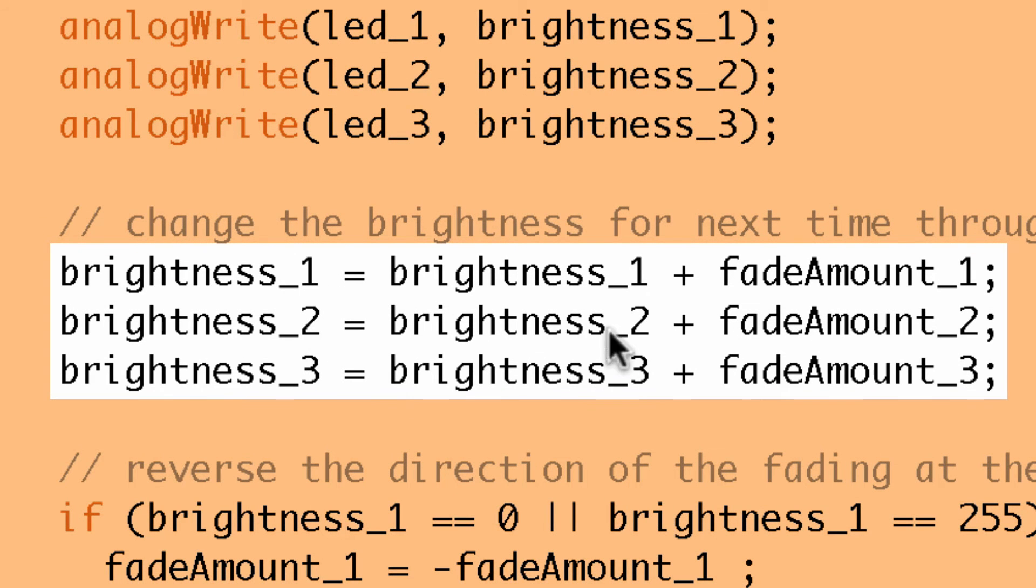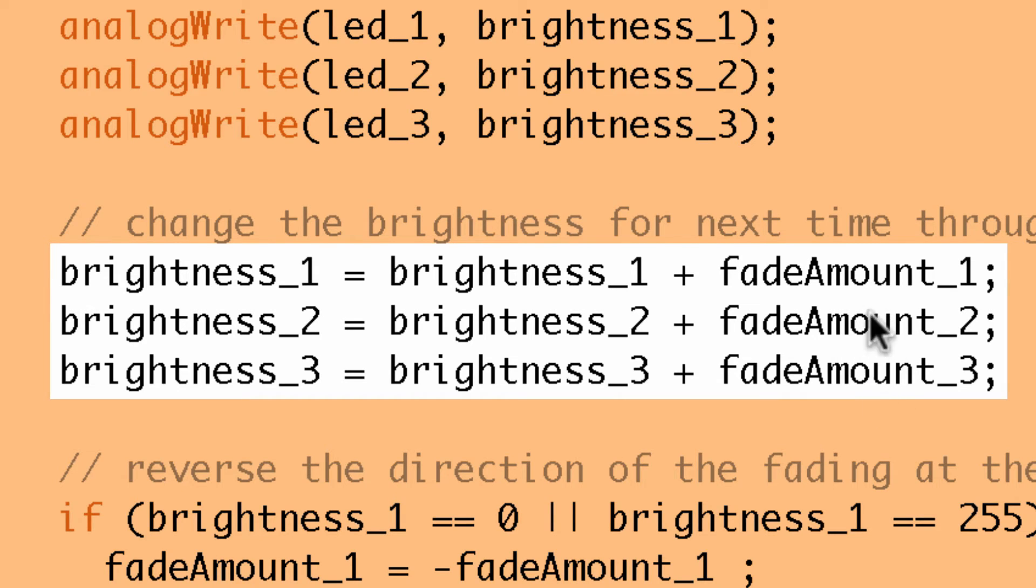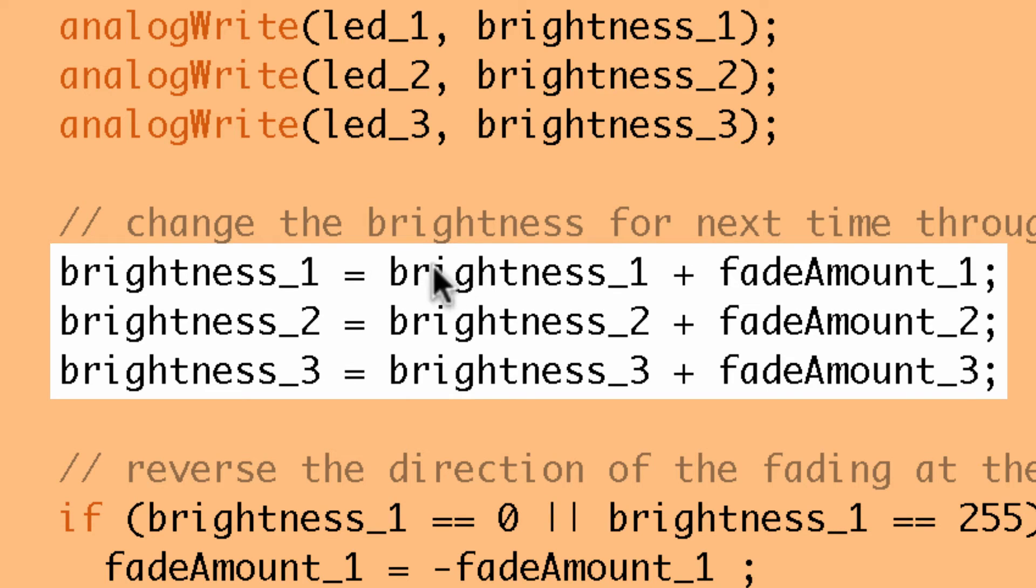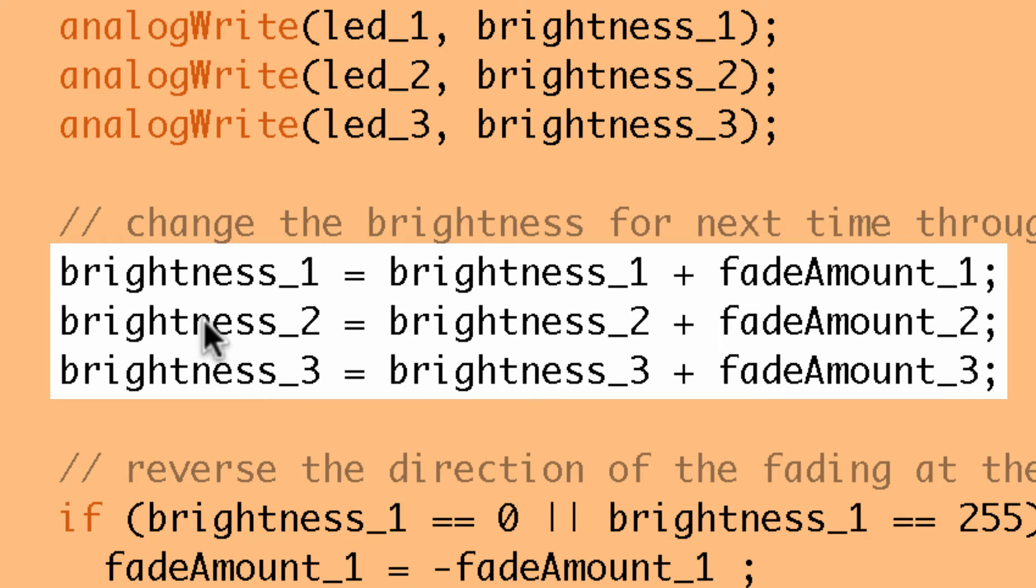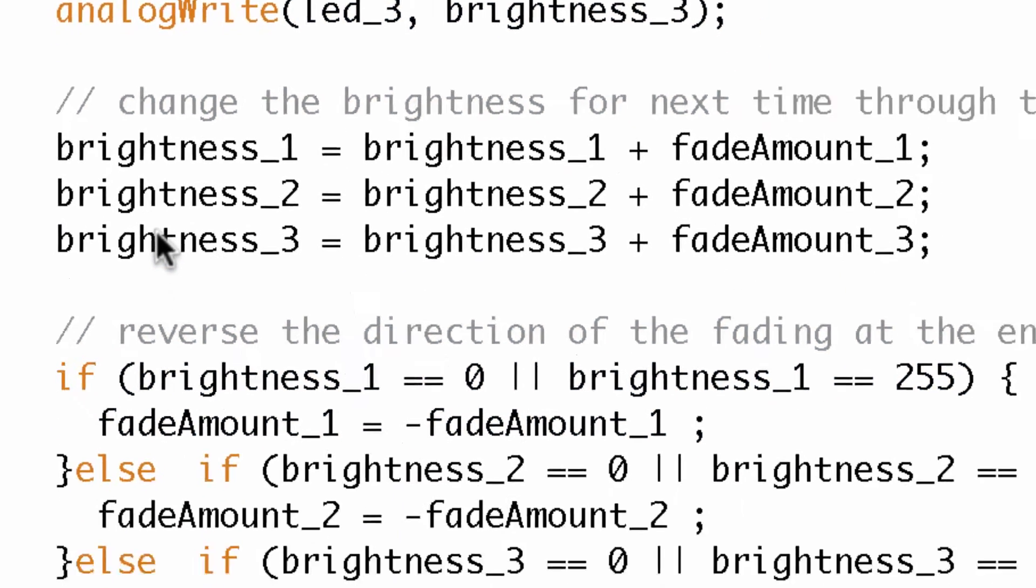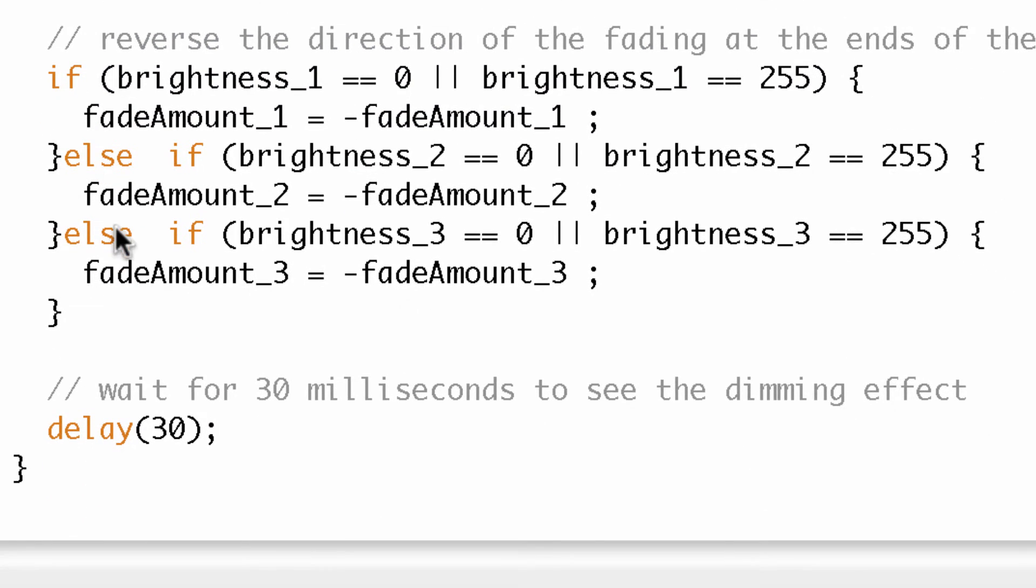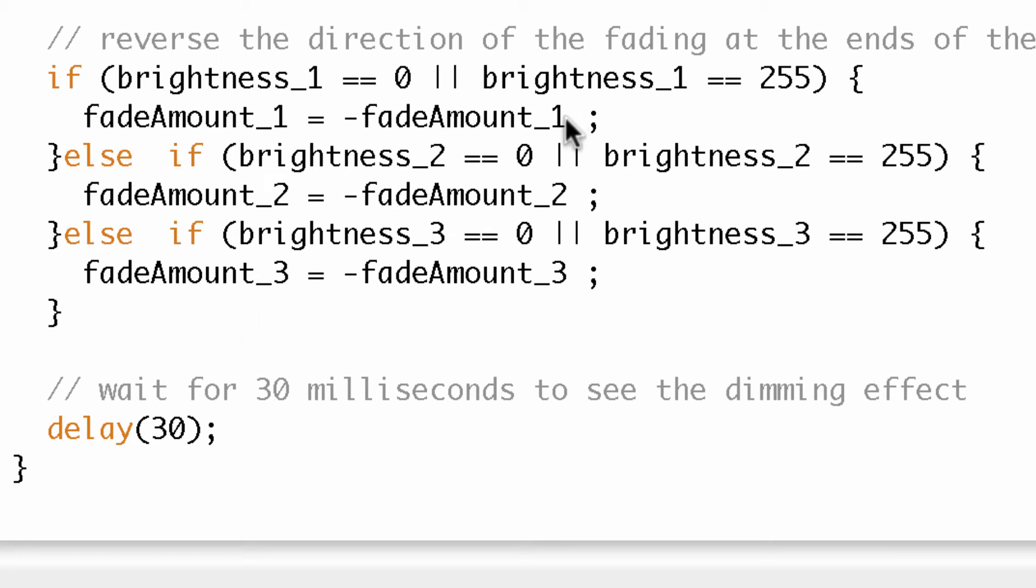And then what do I do? I adjust each brightness variable independently. So now I'm adding the fade amount. Again, it's still the same fade amounts, this is all positive five, and so these are all increasing. So now this is going to be five, brightness here will be five, this will be 105, and this will be 205. And then I've got an if-else statement, and it's like an if and then an else if and then an else if. And basically I just took that first one.